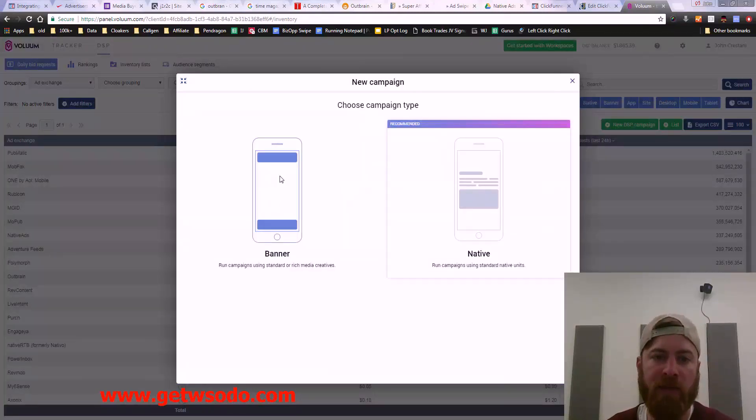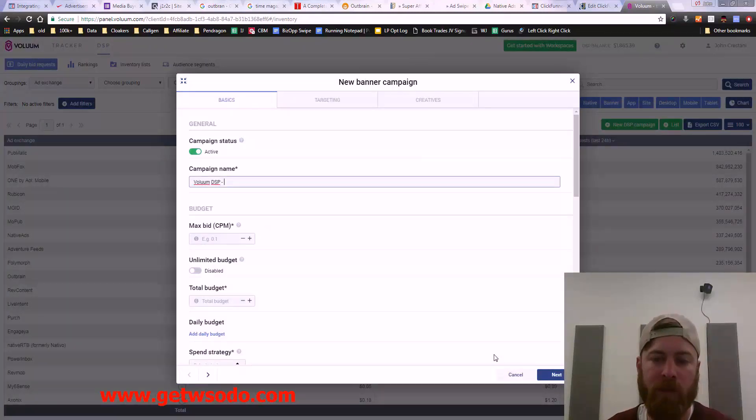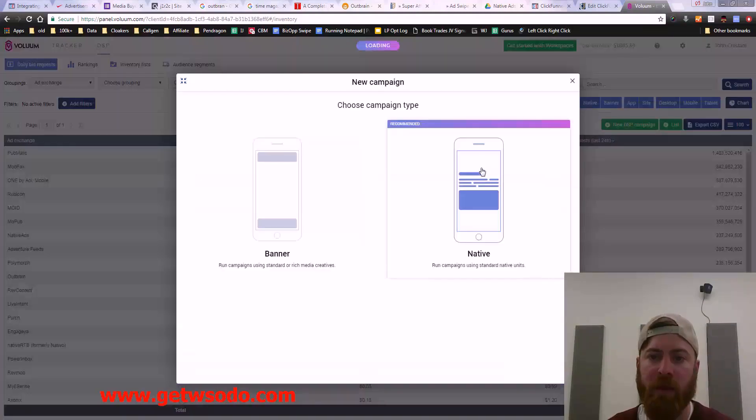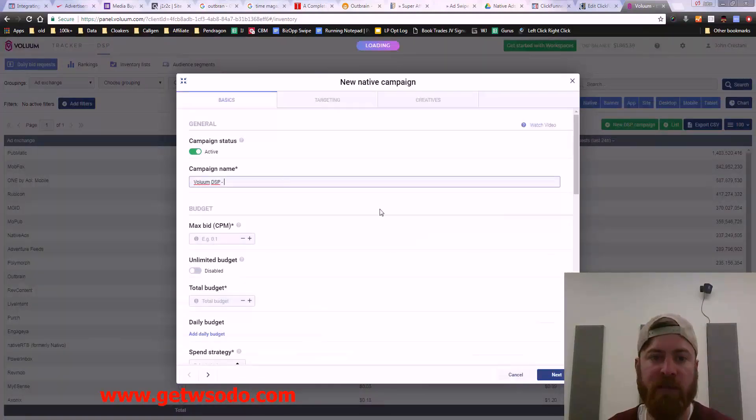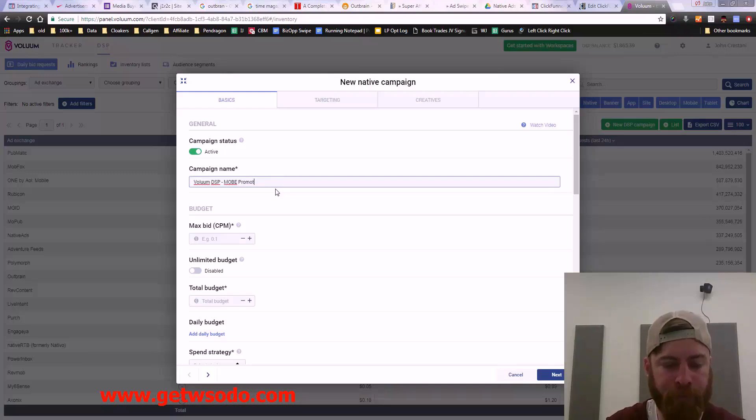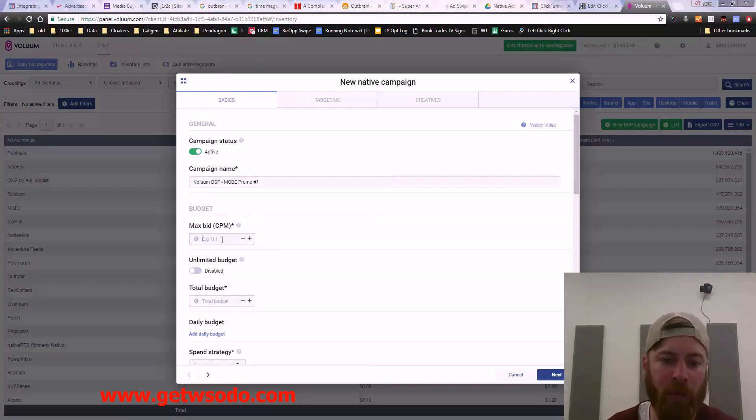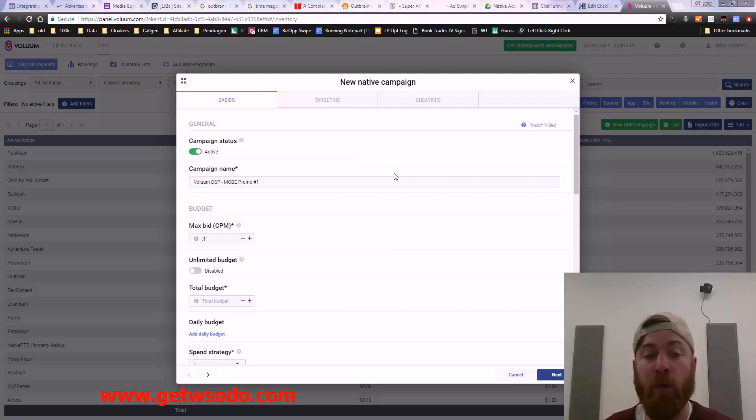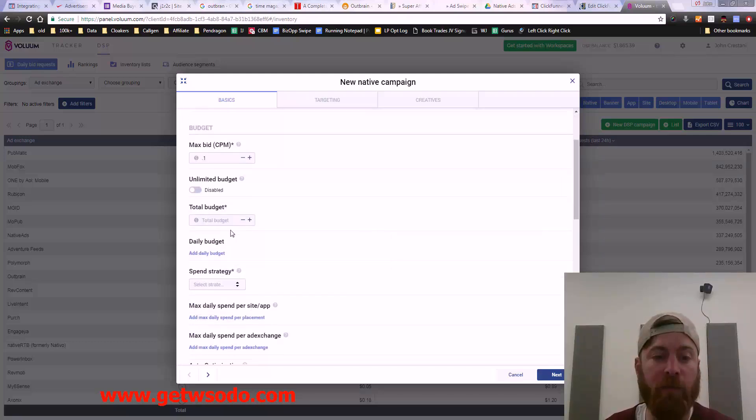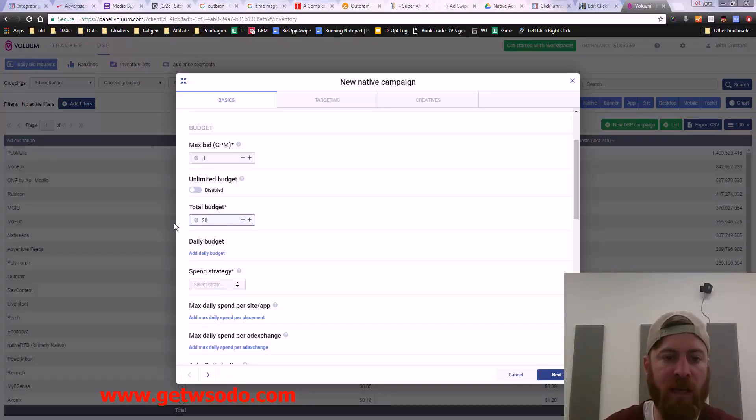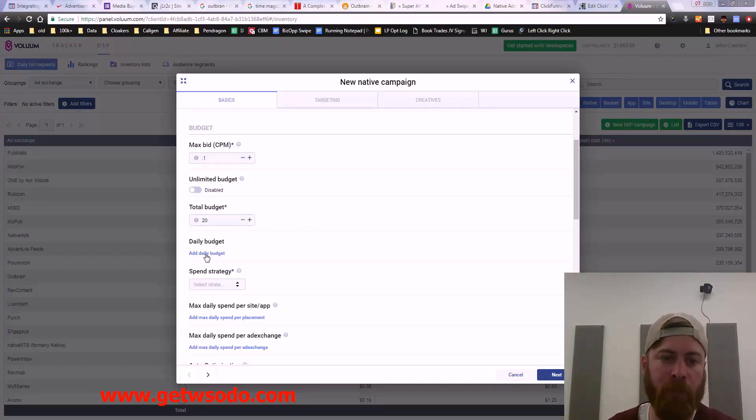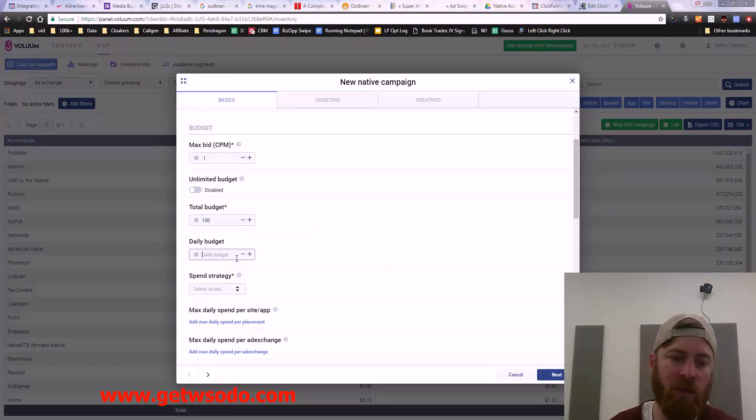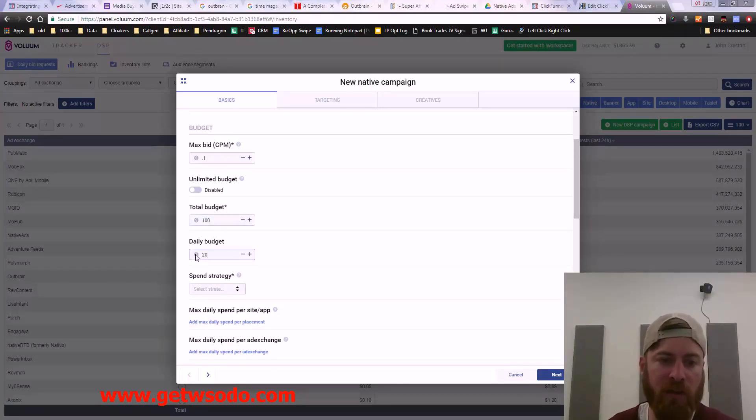I'm going to do a bid CPM. Let's say 0.1. I don't know if 0.1 is the right amount, but we'll see. We're going to set our daily budget to 20 bucks a day. We'll set our total budget to 100 bucks.